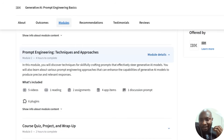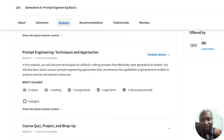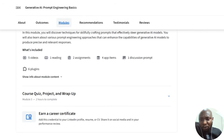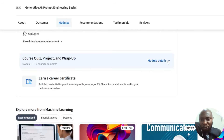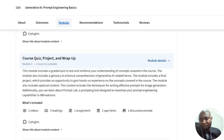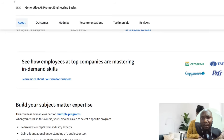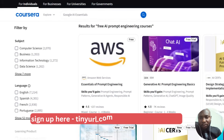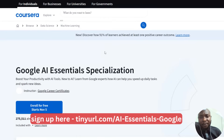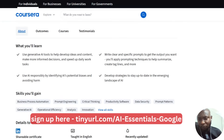The second module covers techniques and approaches. In this module, you discover the techniques for skillfully crafting prompts and effectively steering generative AI models — it teaches you how to write prompts that make AI do what you want. If you are not subscribed to Coursera, you will not be able to take the quiz or generate certificates. I've taken a number of Google courses on Coursera and they are very interesting — you learn a lot.